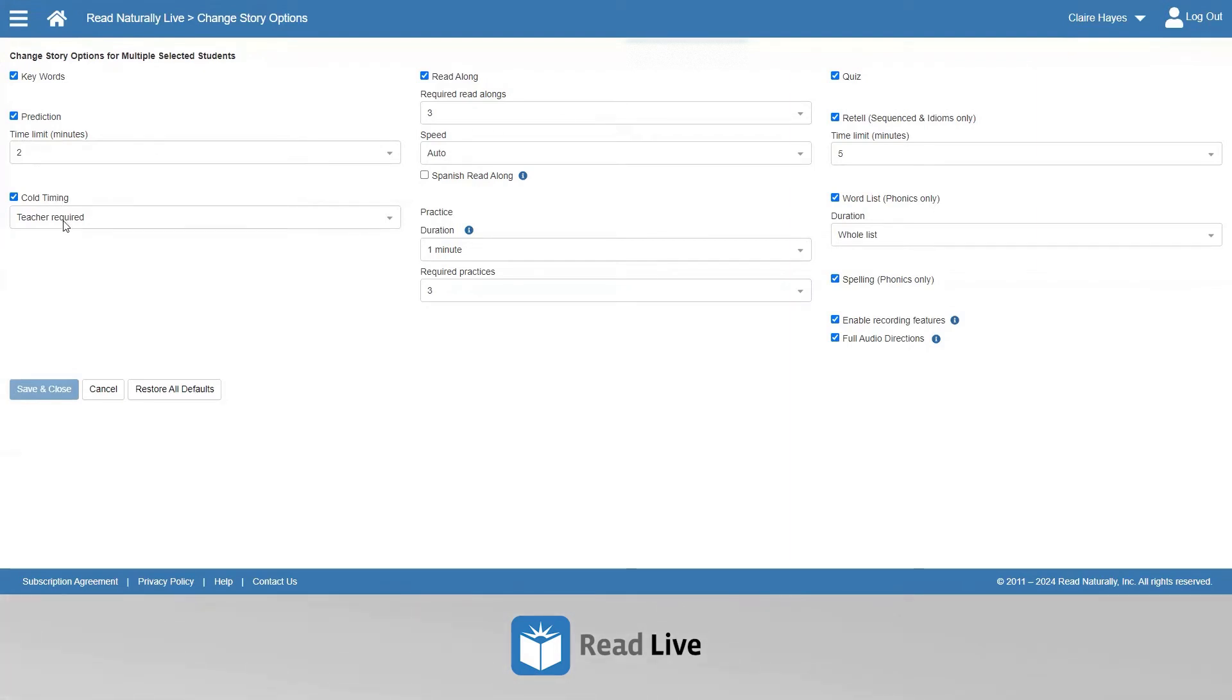Adjustments include how many read-alongs are required, the speed of the read-along, and whether or not a Spanish read-along is presented for the student.